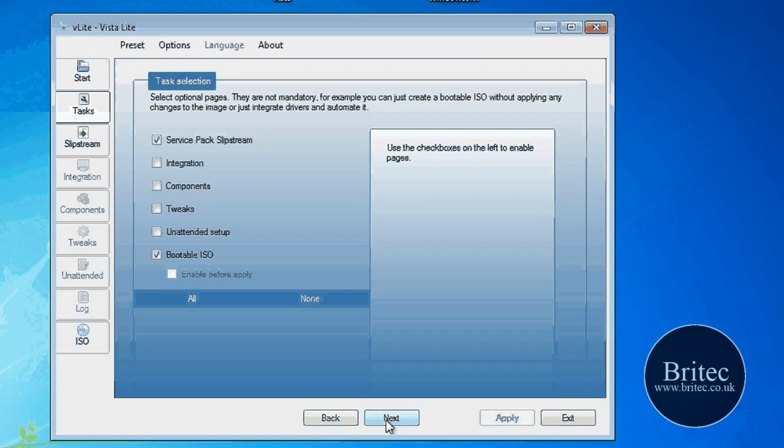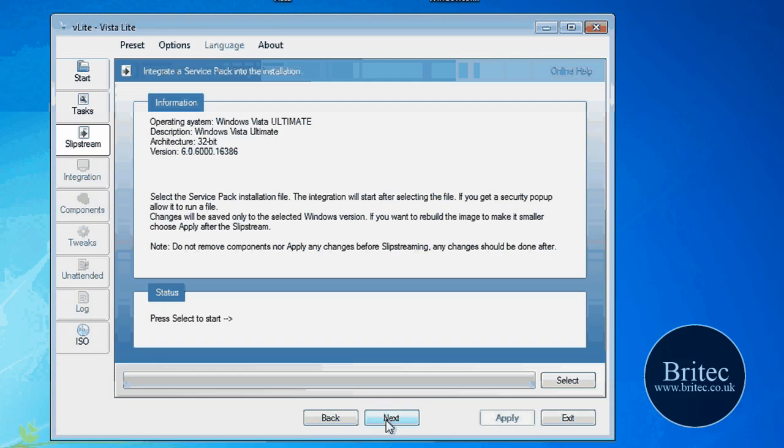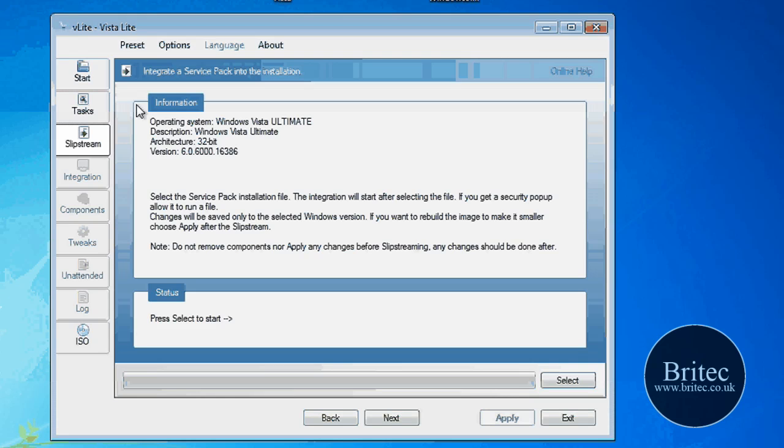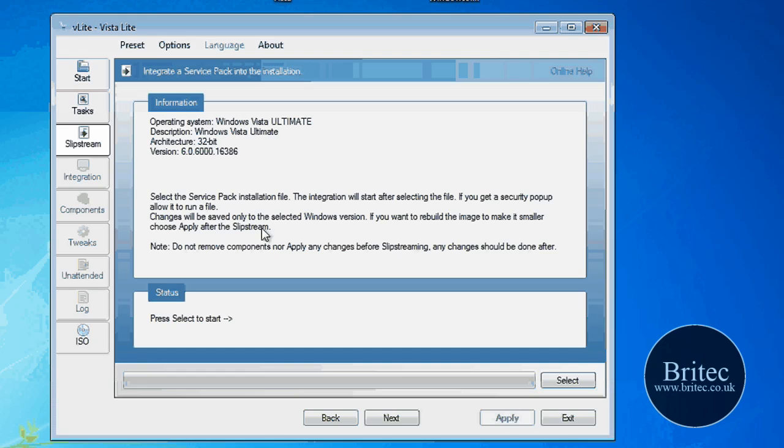So next we want to go, next, OK. And this is the part where it has given us the information here. As you can see what it wants to do. 32-bit, Ultimate, and then you come down here, OK. Select the start button.